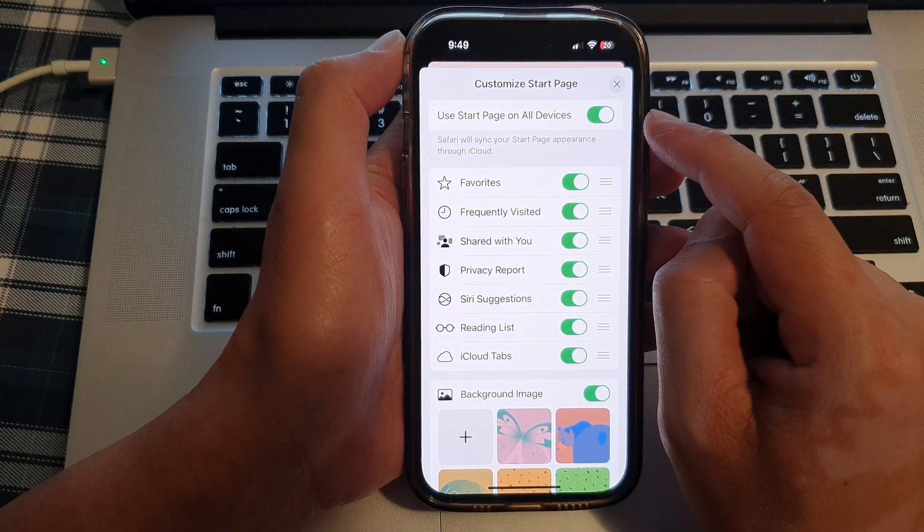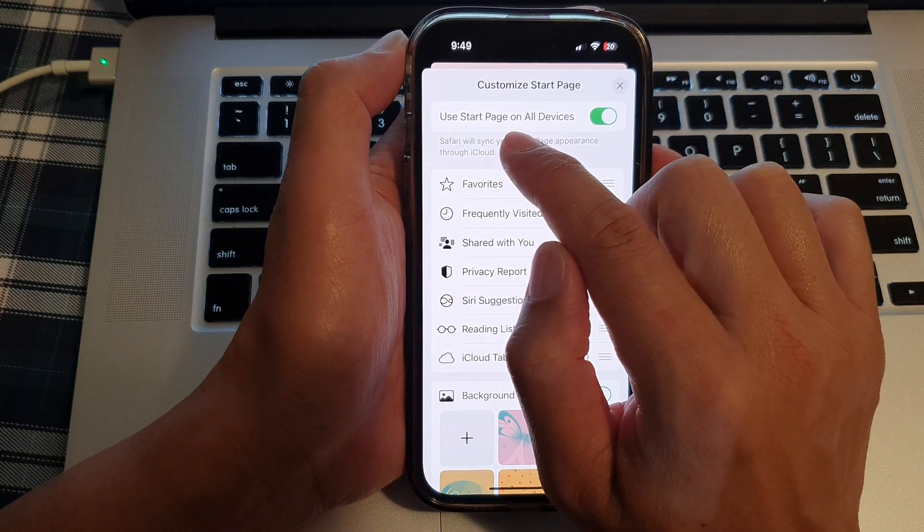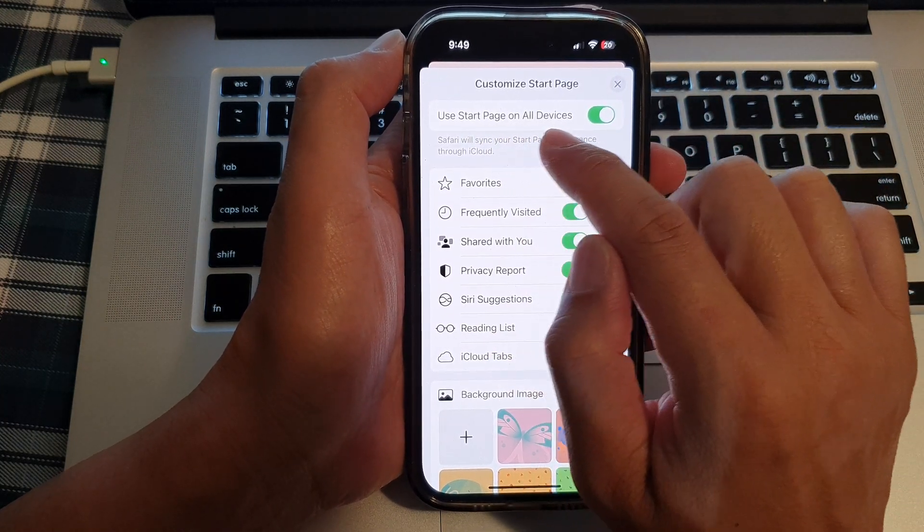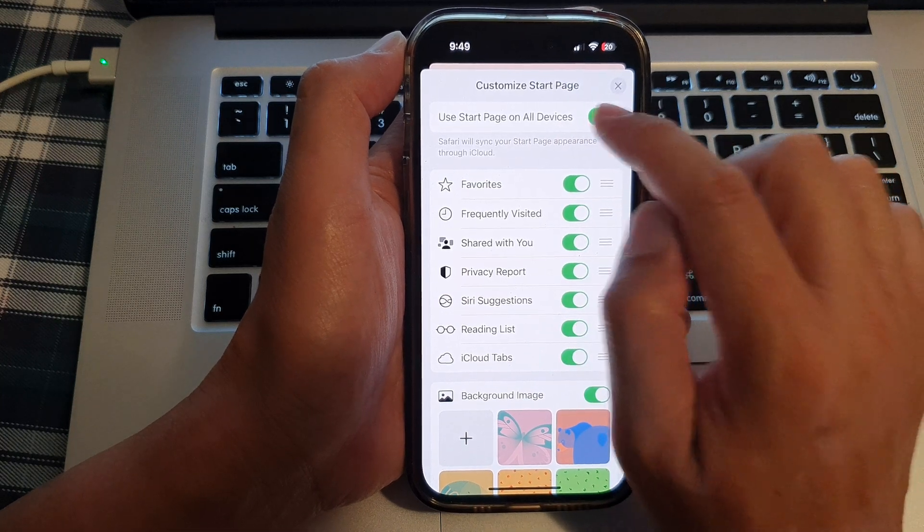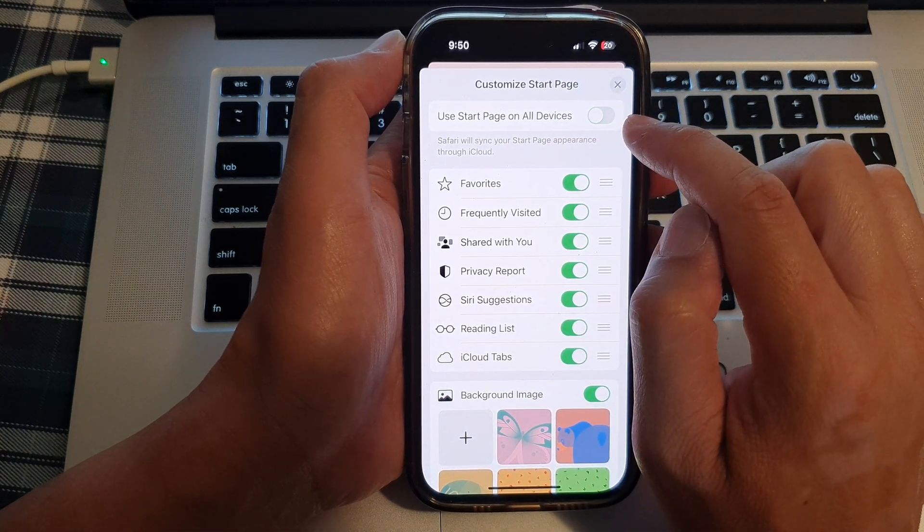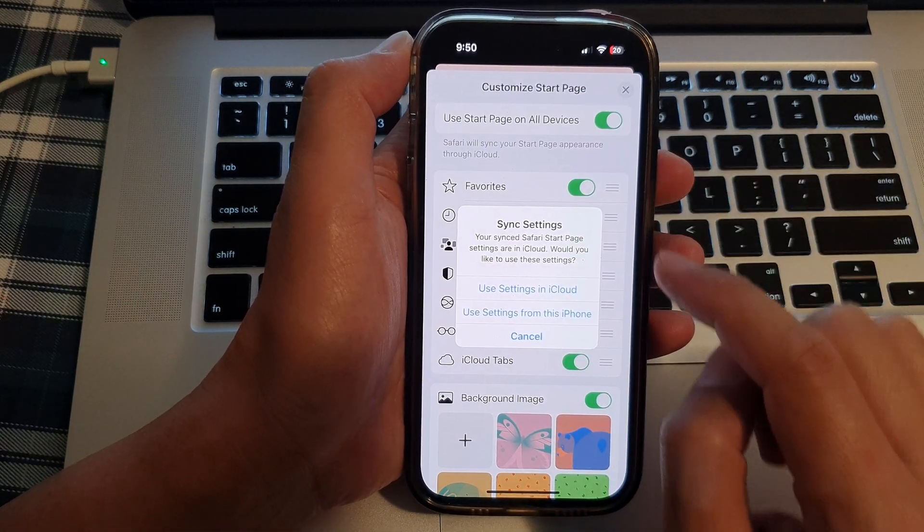Next, at the top, tap on Use Start Page on All Devices. Tap on the toggle button to switch it off or turn it on.